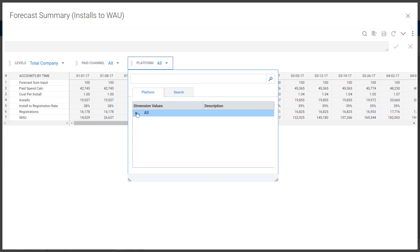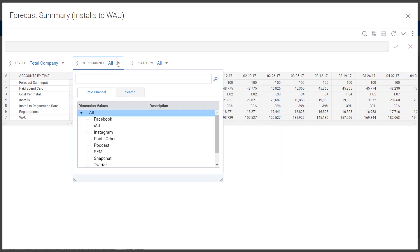And as you can see, they think about all these metrics across a couple of different dimensions. So what platform is driving it, as well as the channel, so Facebook, Instagram, etc.